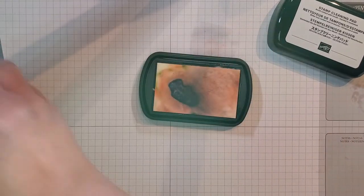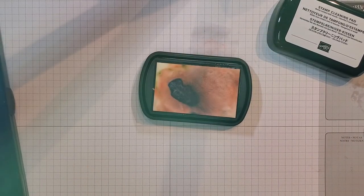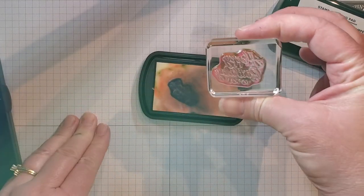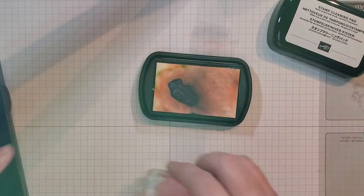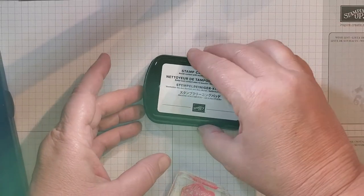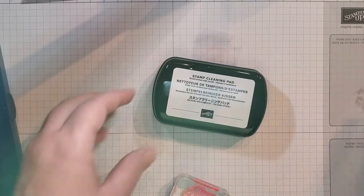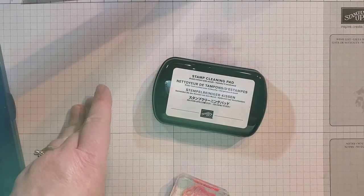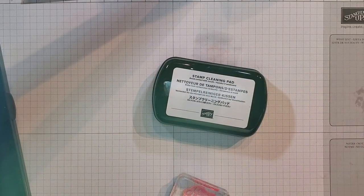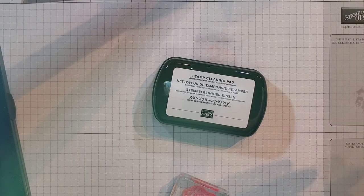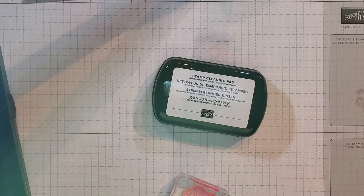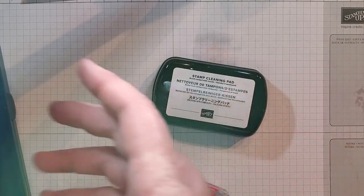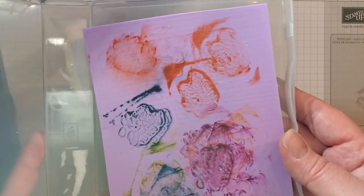Dry that off on my scrub and then it's pretty good now. So anyway, those are our three different cleaning systems that we have to clean your stamps after you get done stamping. So the stamp and scrub, the stamp cleaning pad, and then the Simply Shammy.